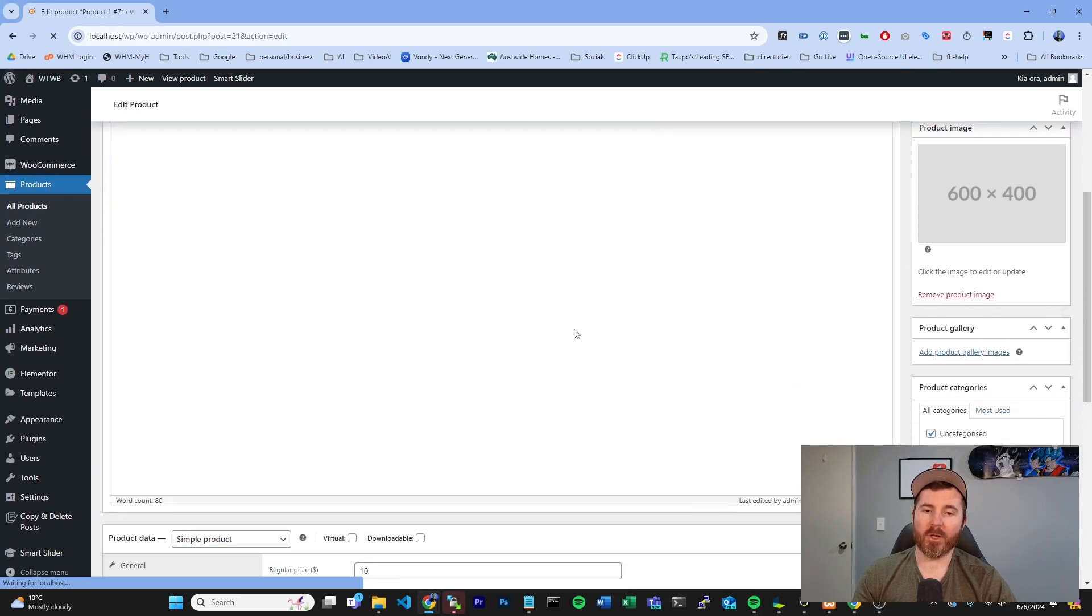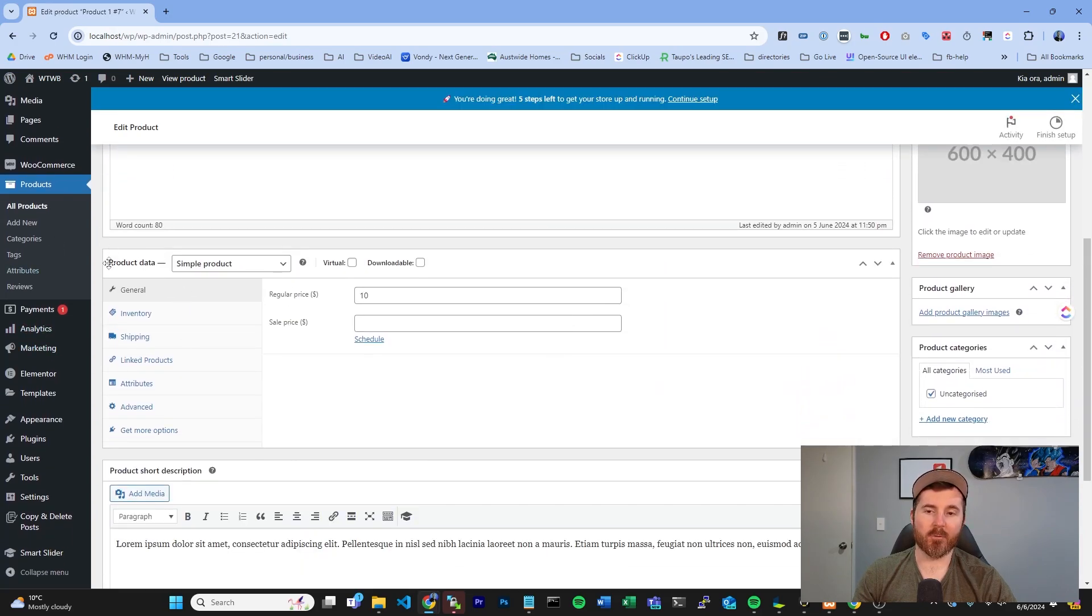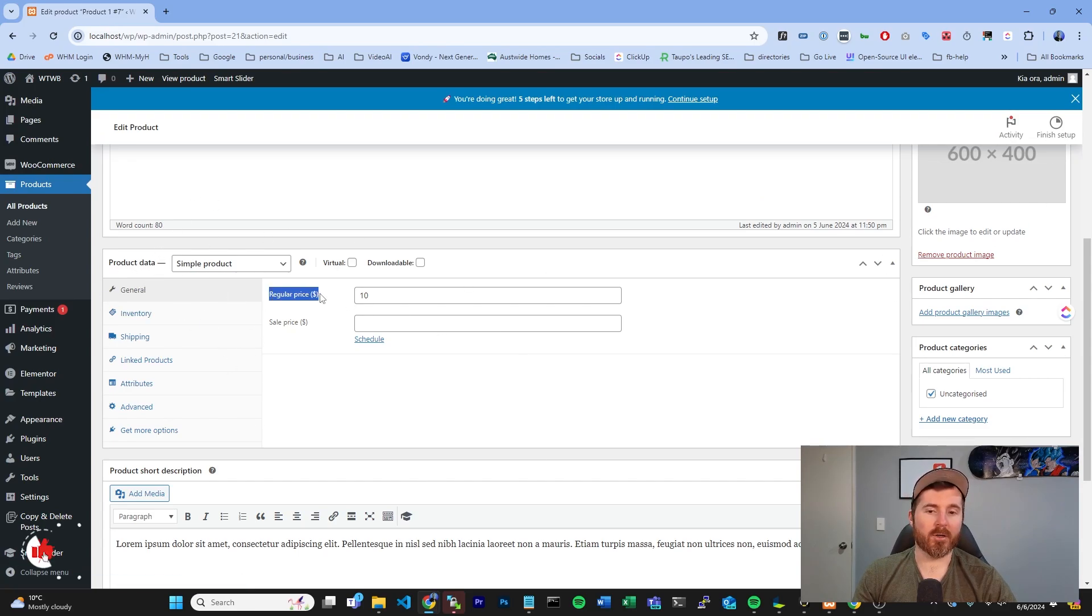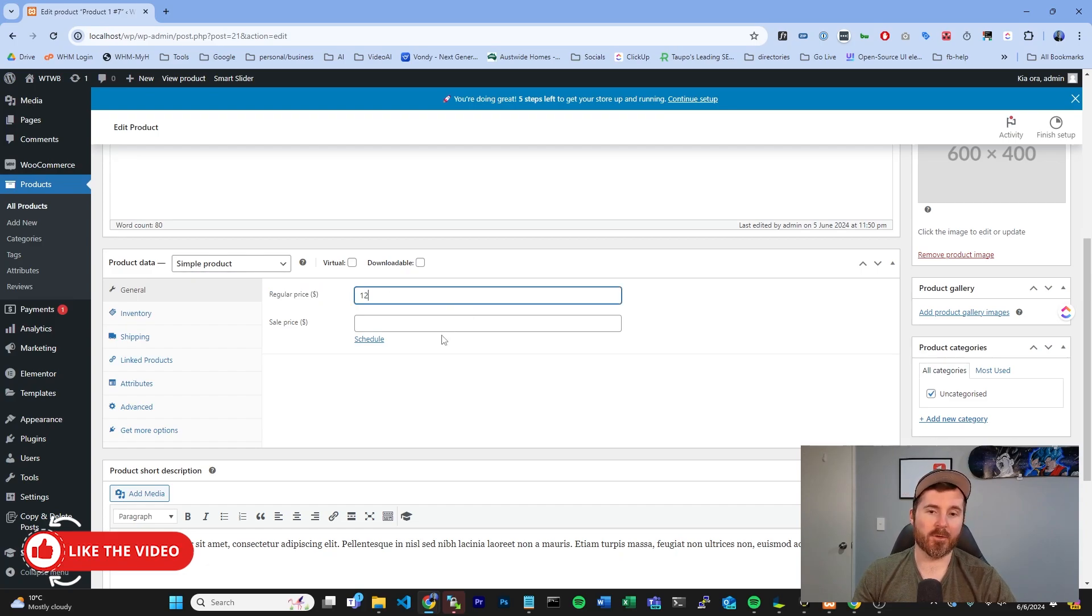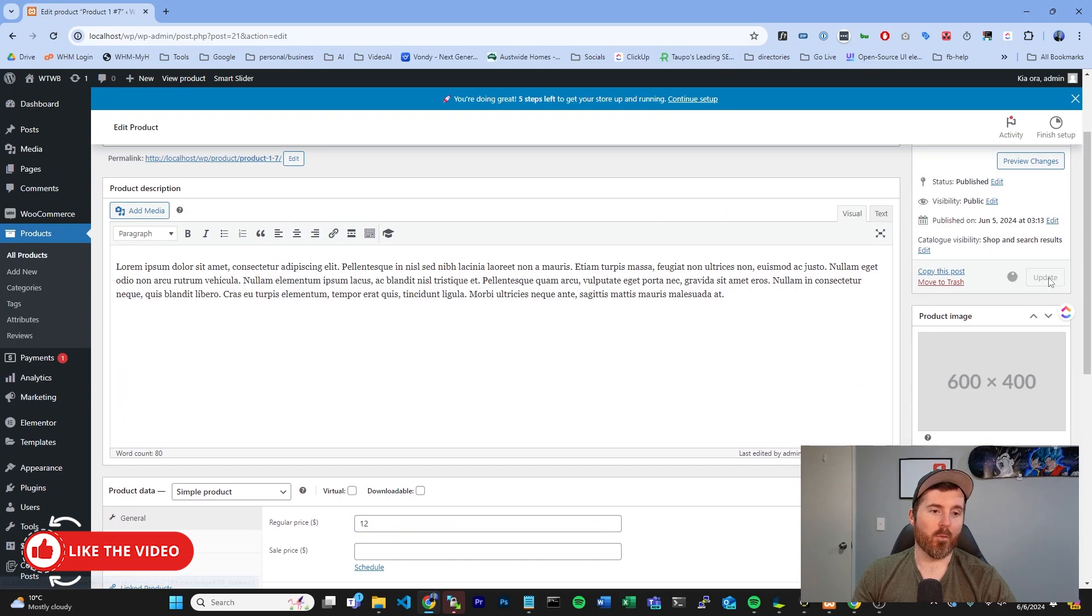and you scroll down to where you have your product data on the screen, which is this box here, on your e-commerce site, this may be somewhere else, but this is the one you're going to need. You can see where it says regular price. By updating this, you can update the price of your product to be whatever you'd like it to be.